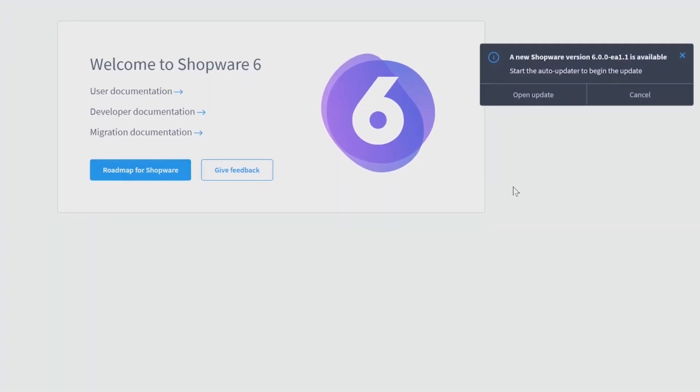On the right side, you already see a popup that says you have the possibility to download a new update, but for now it's not relevant, so we can cancel this.